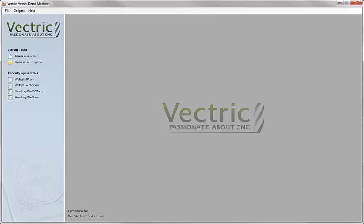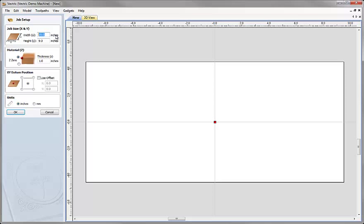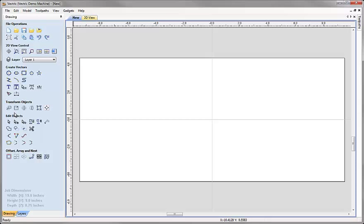Let's go ahead and start a new copy of the software. We'll click on the icon to create a new file. In here we're going to specify a job size of 19 inches width and 9 inches high. Z0 is going to be on the top of the block, thickness 0.75 — three quarters of an inch. For our design layout I'm going to work with the XY datum position in the middle of the part, so X0, Y0 is going to be in the center, set up in inches. Let's hit OK.